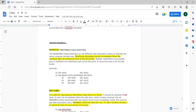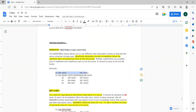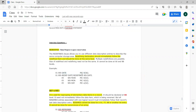The redefines clause allows you to use a different data description entry to describe the same computer storage area. Here, WS data name is being redefined with a different data description entry. The 9 of 6 is being replaced with X of 2 — X represents alphanumeric and 9 represents numeric data type. So for the same data, you are using two different data descriptions. That is the basic concept of redefines.